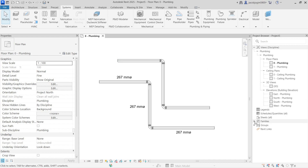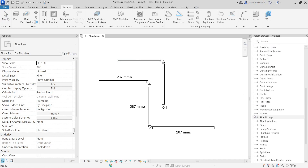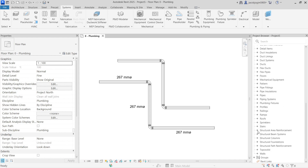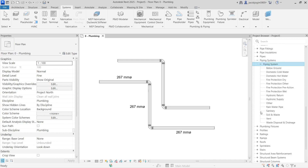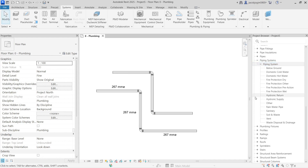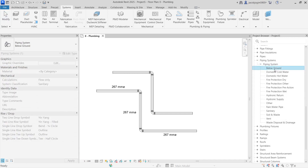Same as with pipes, if you go to Families, below Pipes we have Pipe Systems. In the pipe systems we have Domestic Cold Water, Domestic Hot Water, Hydronic Return, Hydronic Supply, and other pipe systems. If you select any pipe system you can see its properties.